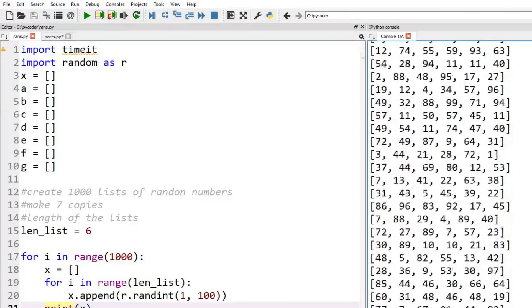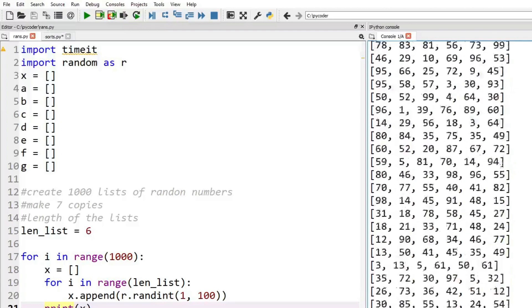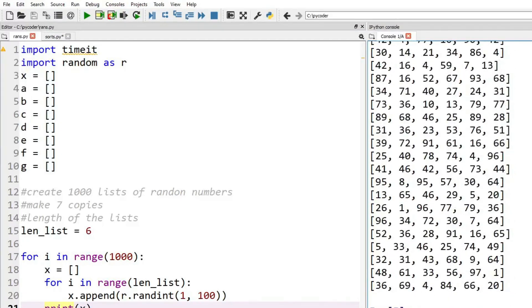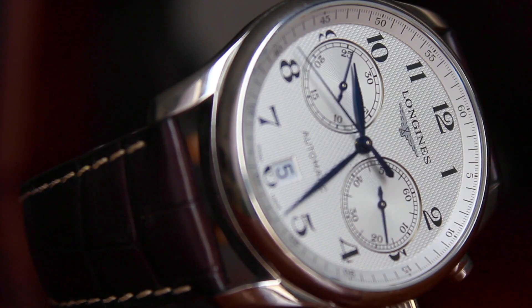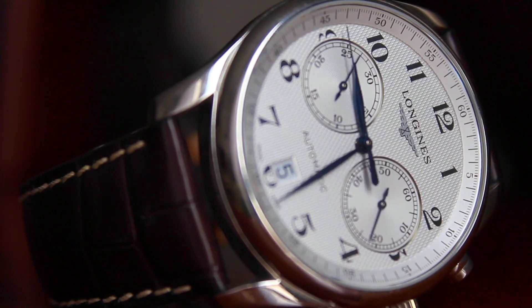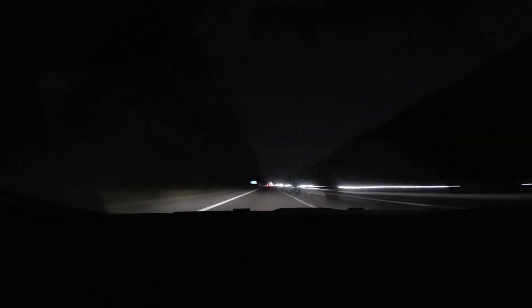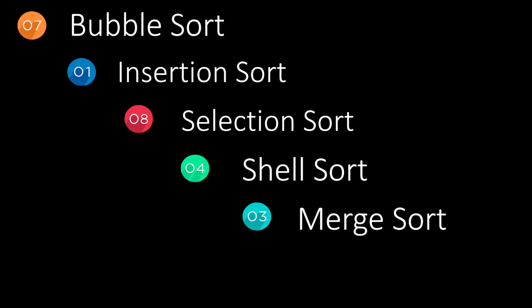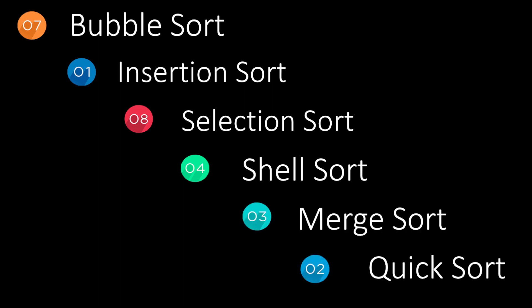Let's use random numbers in different size lists and compare the times. Which algorithm do you think will come out on top? Let's remind ourselves of the six algorithms that we'll be timing.